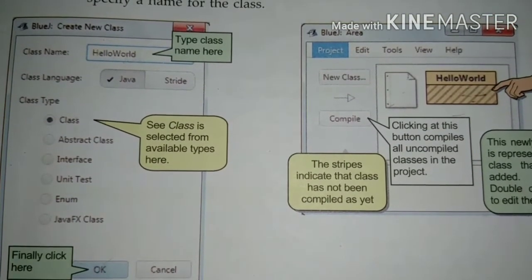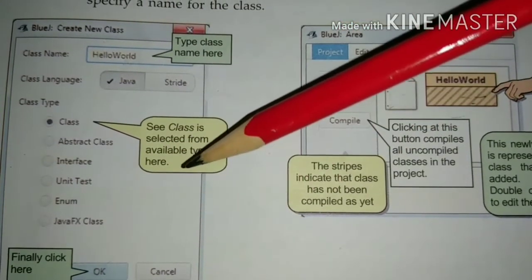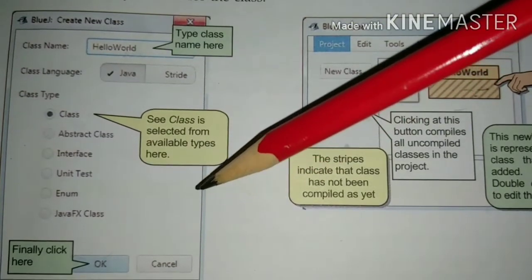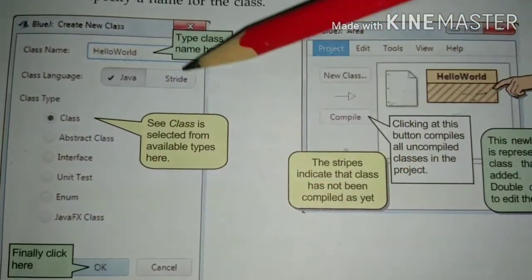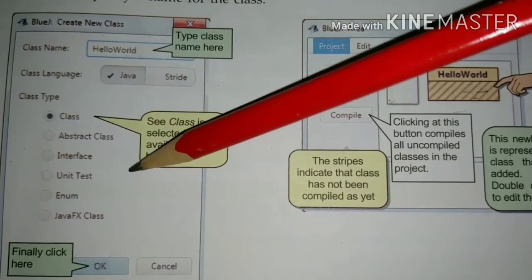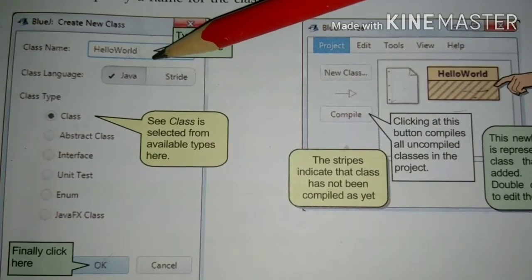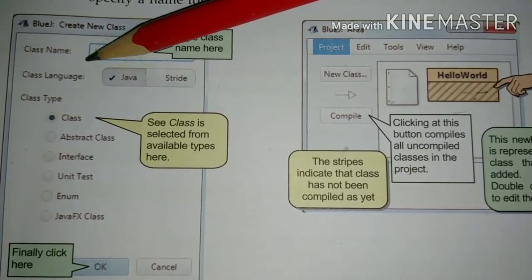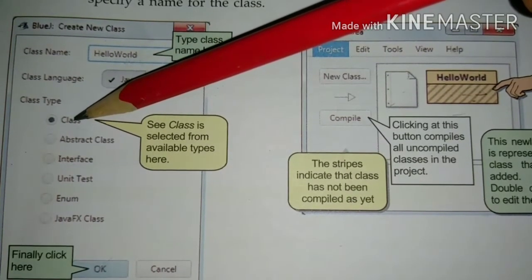That is how you will add your new class. As soon as you click on the New Class button, the Create New Class dialog box will be shown on your screen. Here you need to give a specific name for your class — write down the name of your class according to your wish.